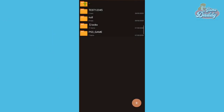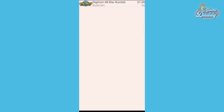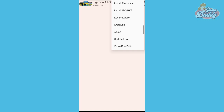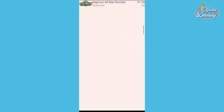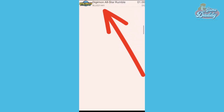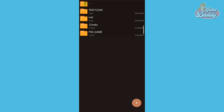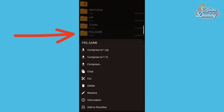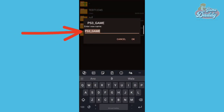After moving the ps3_game folder, open the APSS3E app and you should see the game you moved earlier. It should look like this. Copy the game ID, then go back to the directory where you put the ps3_game folder and rename that folder to the game ID of the ROM you want to install.